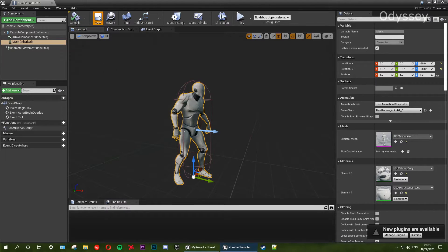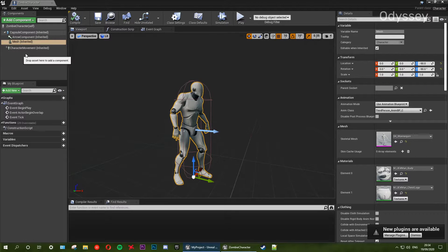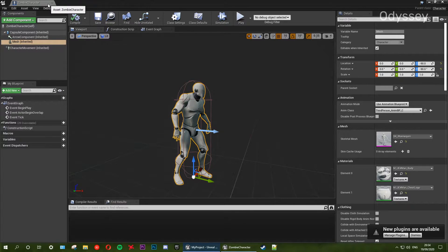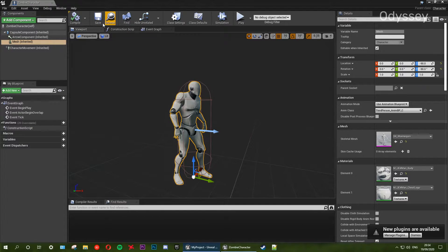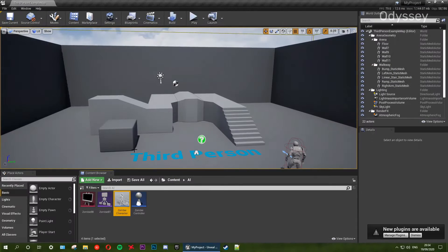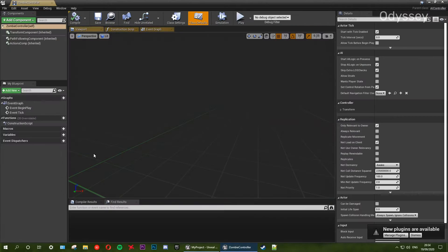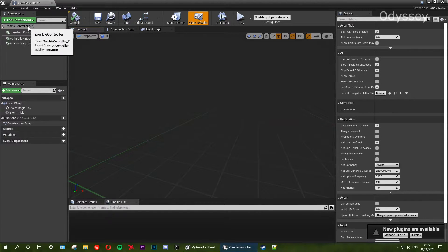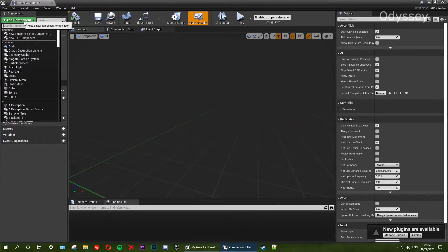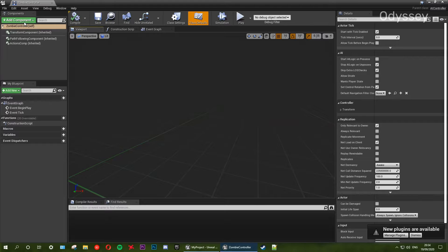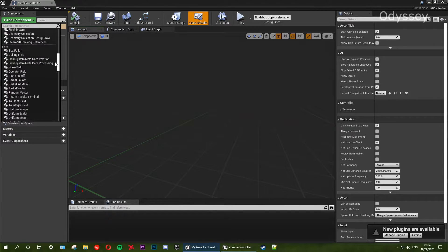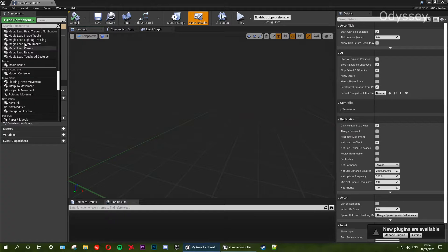So next we need to add our sensors. I believe these are on our controller, not the character. So we're going to make sure everything is saved and we're going to exit out of the character and go into our zombie controller. From here we're going to set up our sensors so the AI can hear and see.